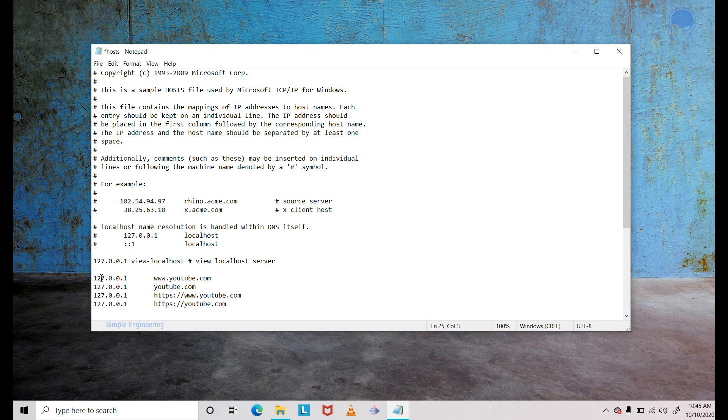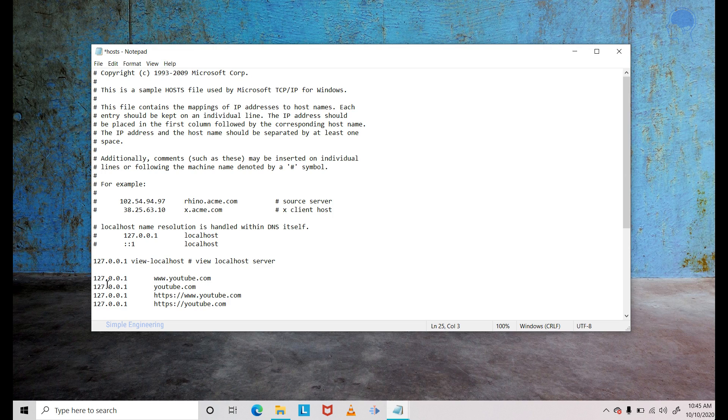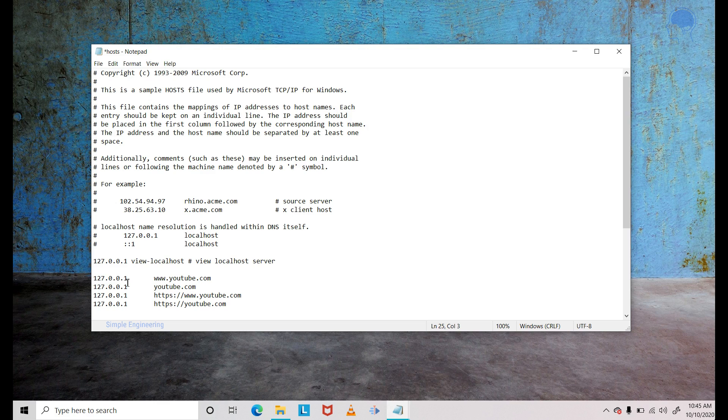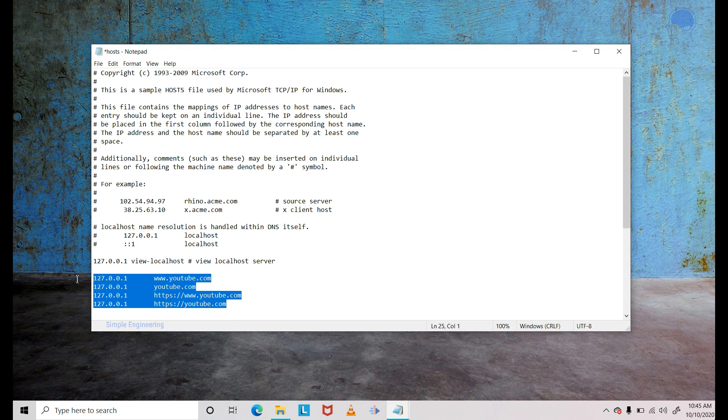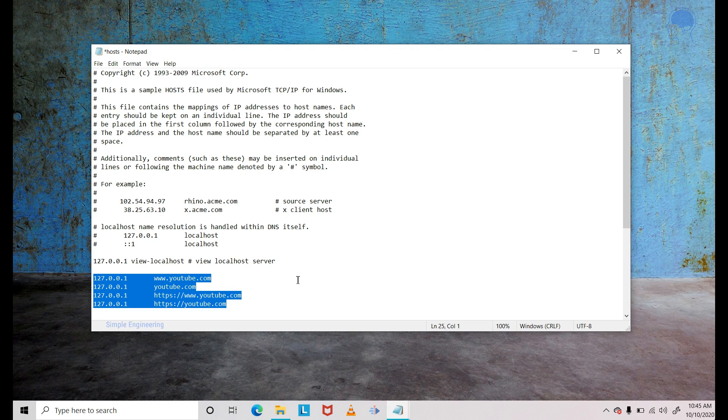You may have to type this in. I will highlight that for you. You may want to pause this video and type that in. You have to type 127.0.0.1, give a space or a tab and then type www.youtube.com. Similarly, you have to make these other three entries. There are four entries in total.